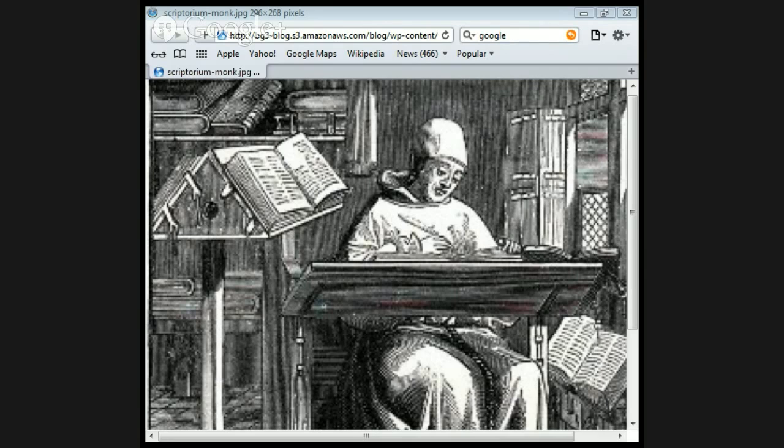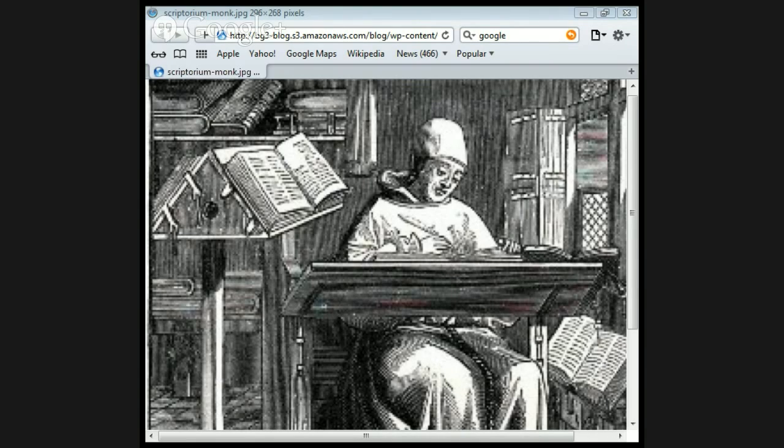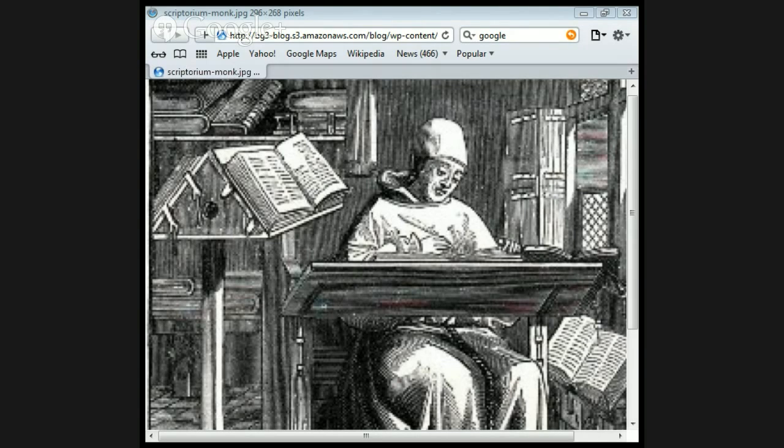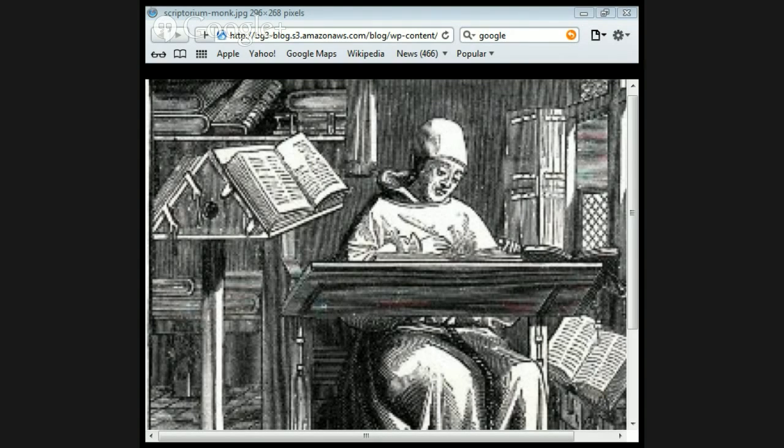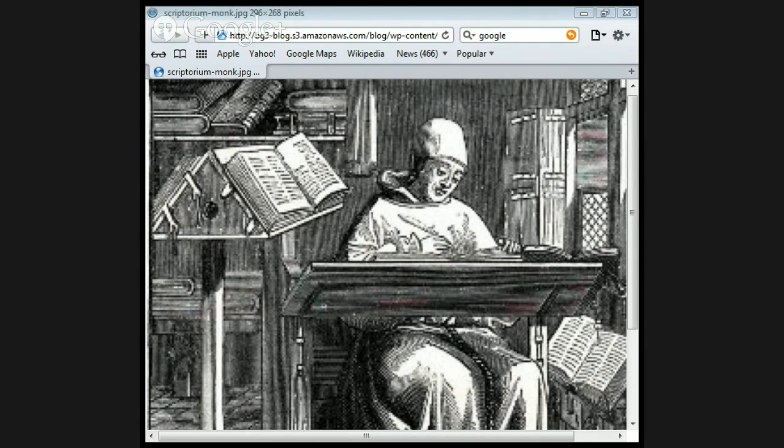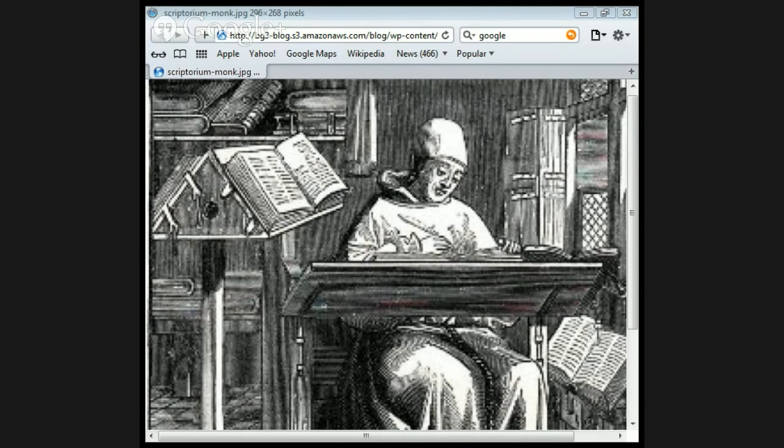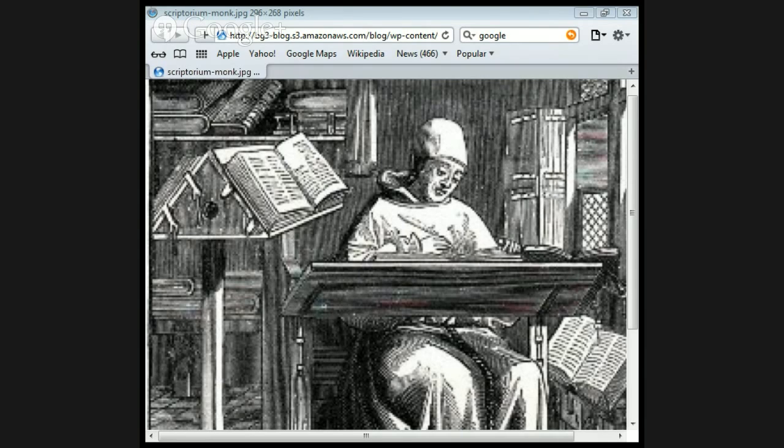He deciphered the Codex Ephrami Rescriptus, a 5th century Greek manuscript of the New Testament in 1840. He rediscovered the Codex Sinaiticus, a 4th century New Testament manuscript. If you go on Wikipedia, you'll find massive information that's very helpful.